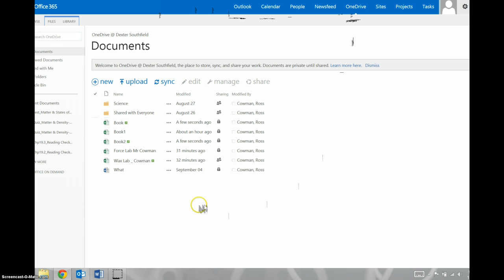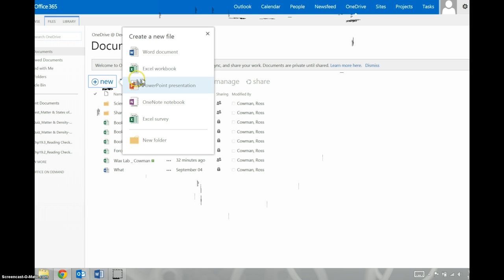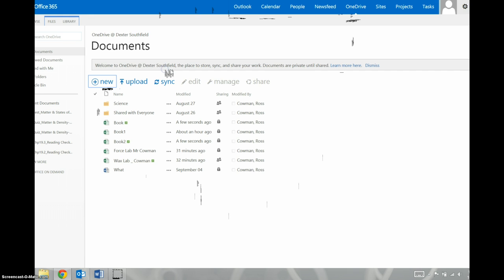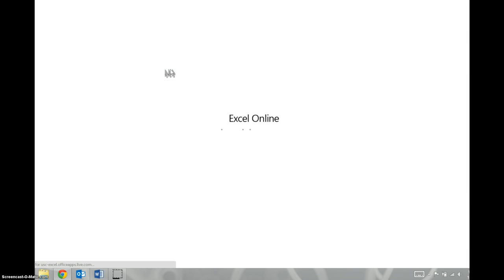If it's your first time, you won't have all these files, but what you want is new, and it gives you a bunch of options. We're going to do an Excel workbook, because we have to make the data table.